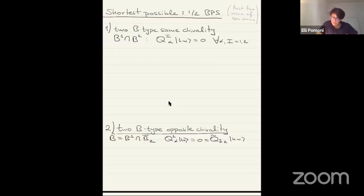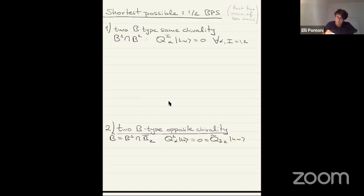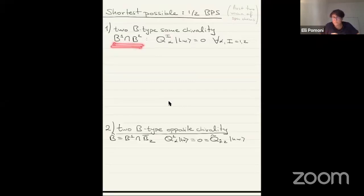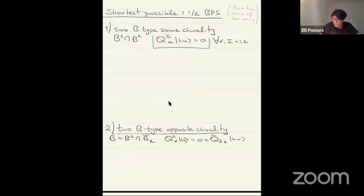I'll go through the shortest possible representations, which are half BPS. We had quarter BPS and one-eighth BPS. For example, if you take two quarter BPS, you make a half BPS. There are two ways to do this. One way is to take two type-B conditions of the same chirality and impose them at the same time.